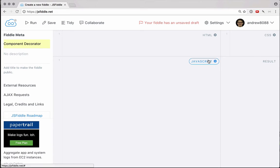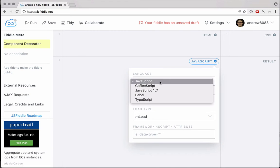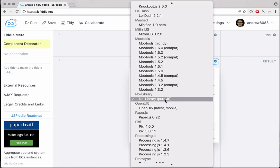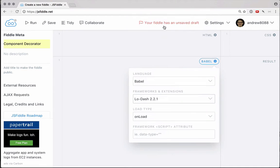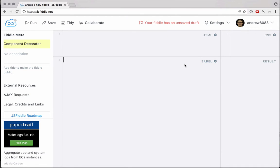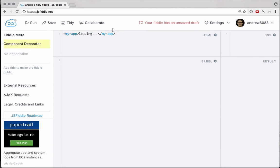Before we get started we will need to change the language to Babel, and we're also going to include the Lodash library, which will give us template support. So we have those things in there. Up here in our HTML let's just create a MyApp element, and we'll just give it the text 'loading'. What we're going to do is have our app render inside of this element.